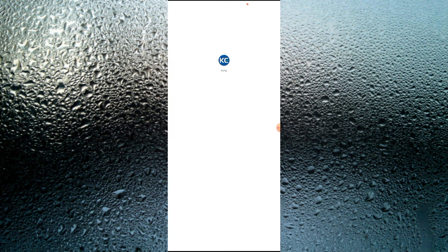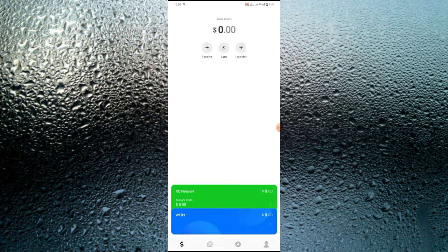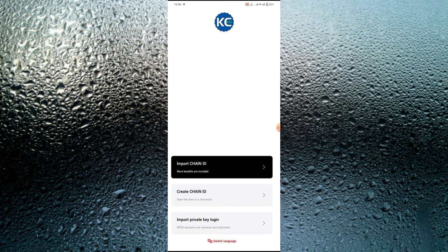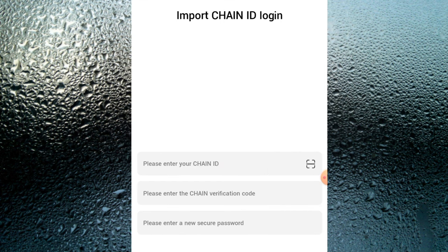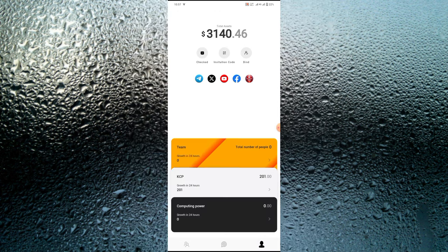I'm opening the KCP Pay now. As you can see, this is the KCP Pay app, and I'm going to show you in detail how you're going to use it, how you're going to make withdrawals, and how you're going to make a huge sum of money. Since you already have a KCP account, go over and click 'Import Chain ID' — the chain ID I told you to store is what you'll use to log in.